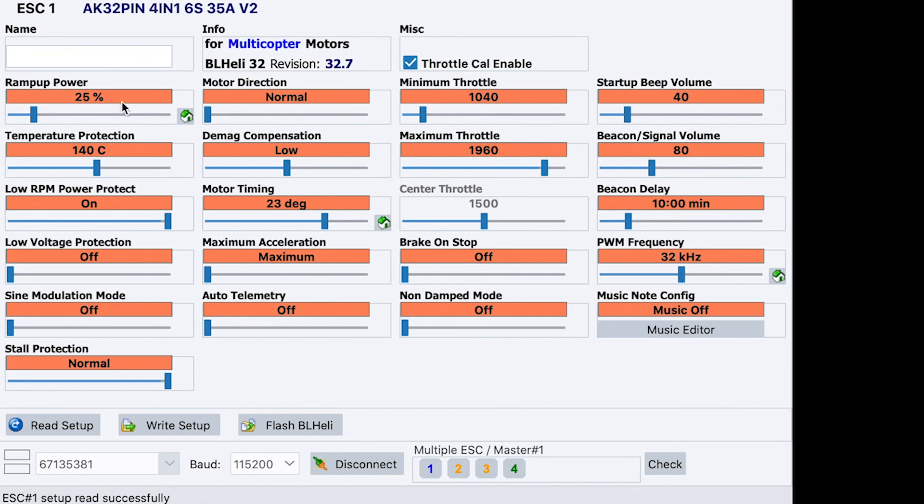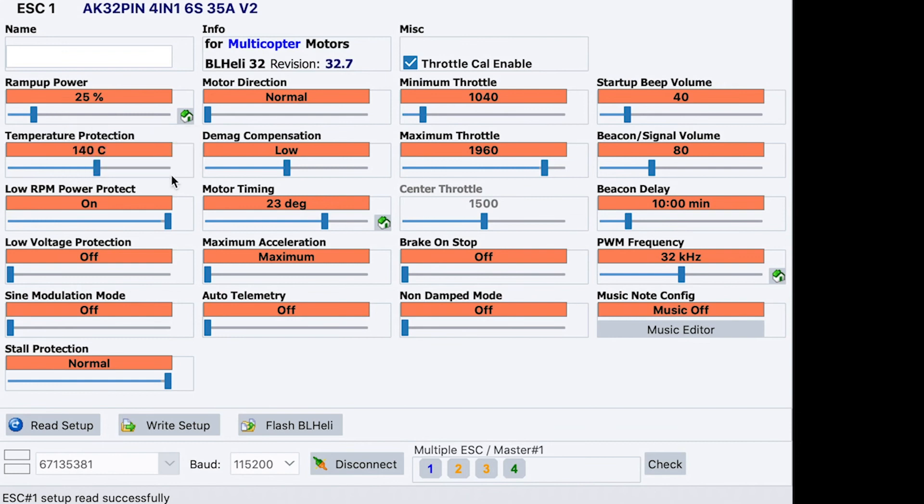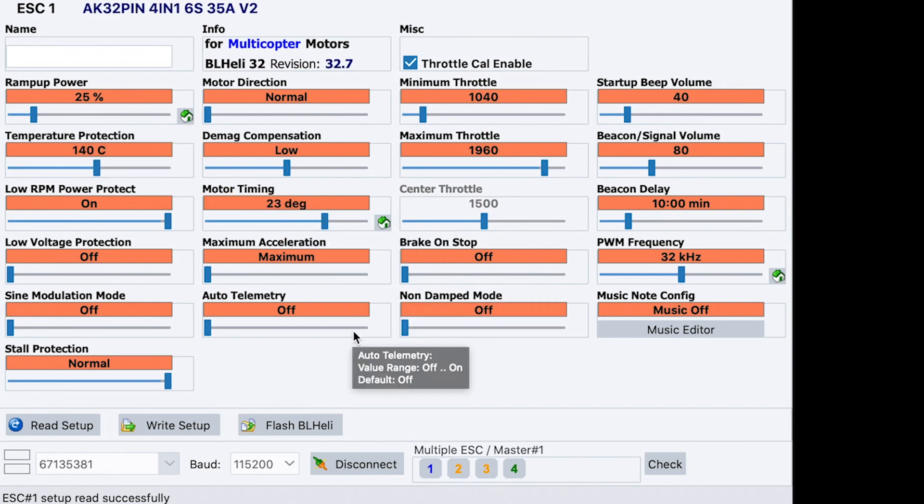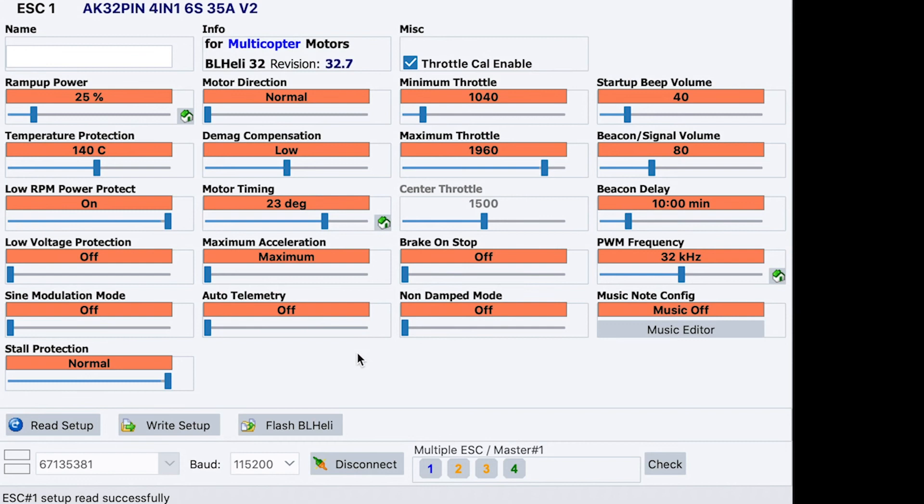Here are the settings, the changes we need to make. We want to change the ramp-up power from 50% down to 25. This reduces the chance of burning out the ESC in turtle mode and when props are stuck. On the high power, sort of high kV 6S motors, the ramp-up power doesn't need to be so long. It's a lot of these settings are for back in the day 4S or 3S even setups.